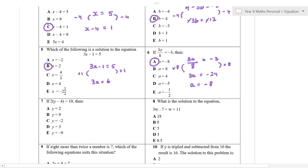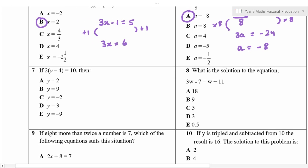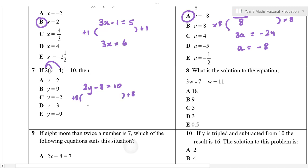Whenever you have a question like this, you can expand the brackets or divide through by 2. 2 times y is 2y, and a lot of people don't expand the second one correctly — 2 times 4 is 8, but it's minus 8 because positive times negative equals 10. Now we're simply solving: adding 8 to both sides gives 2y is equal to 18, so y is equal to 9.